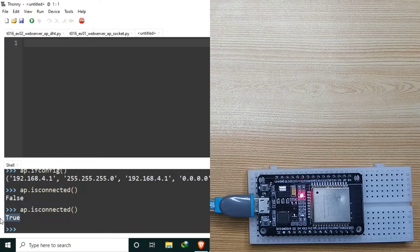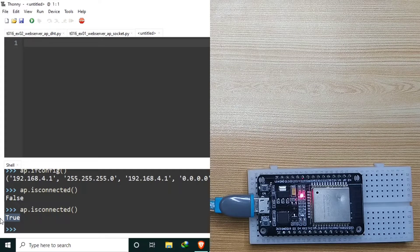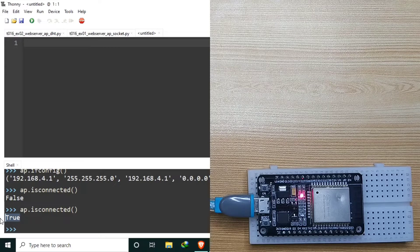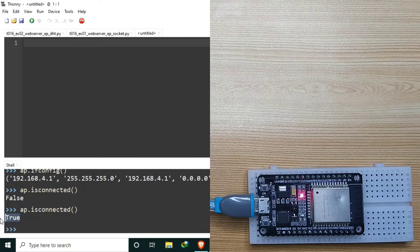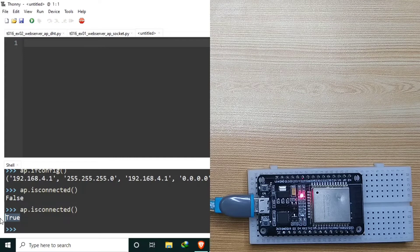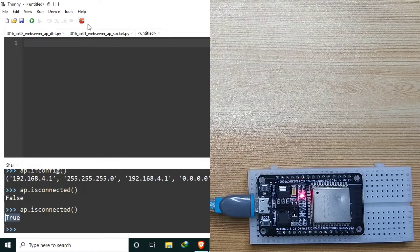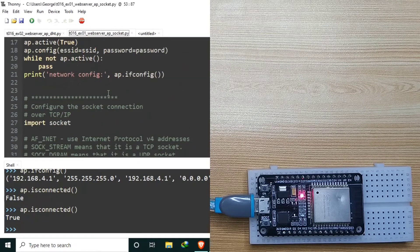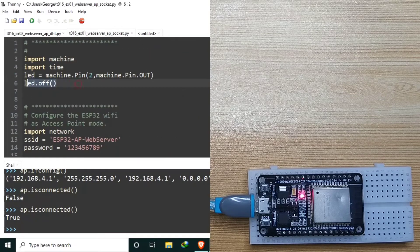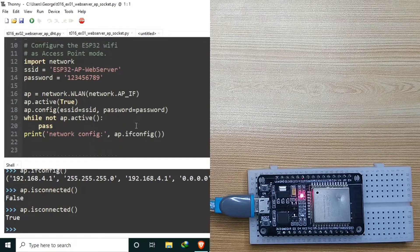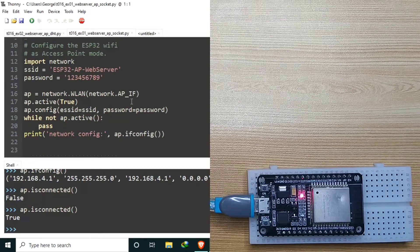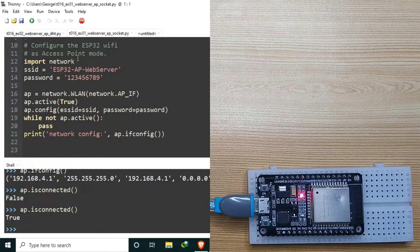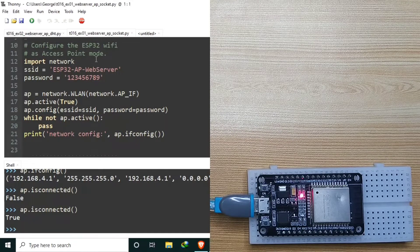For example number one, I modified the source code from the previous tutorial and adapted it to work with access point. So, here it is. This one is still the same. But this part, I changed it to configuration of access point.